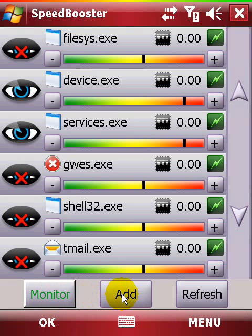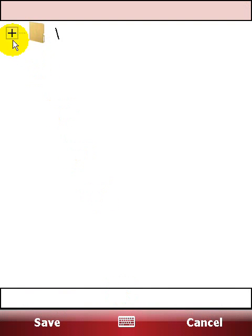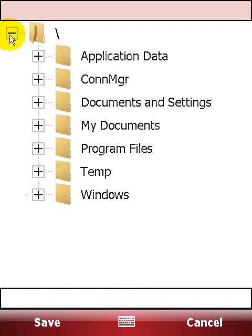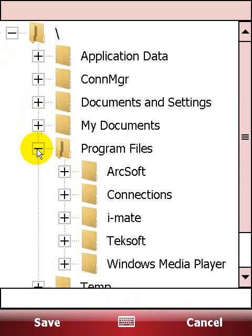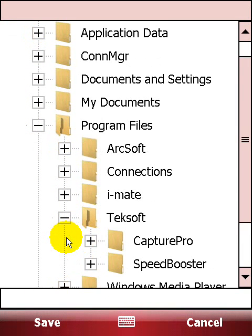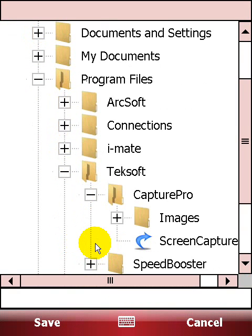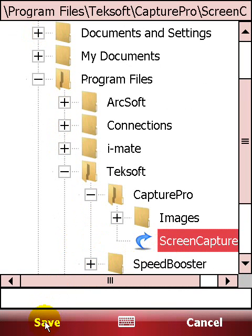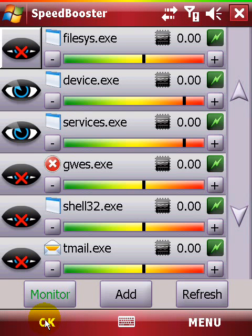You can use the Add button to add other programs to the list, for example your GPS application. Once in the list, you can give them more CPU power to improve their speed and performance. Add your video player, your favorite game, or your Navigator application.